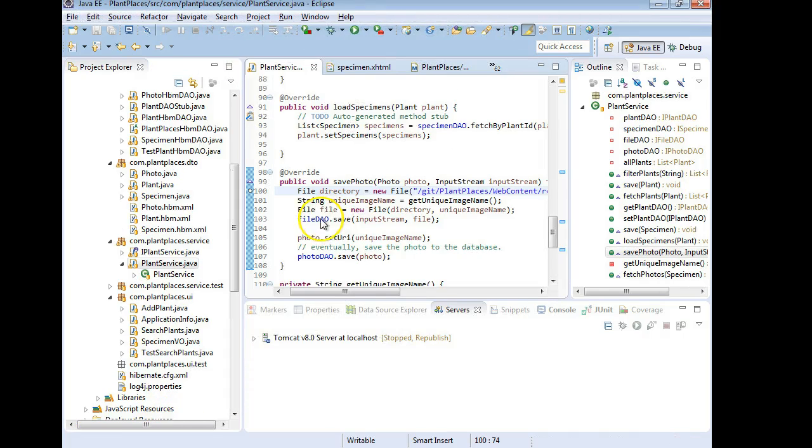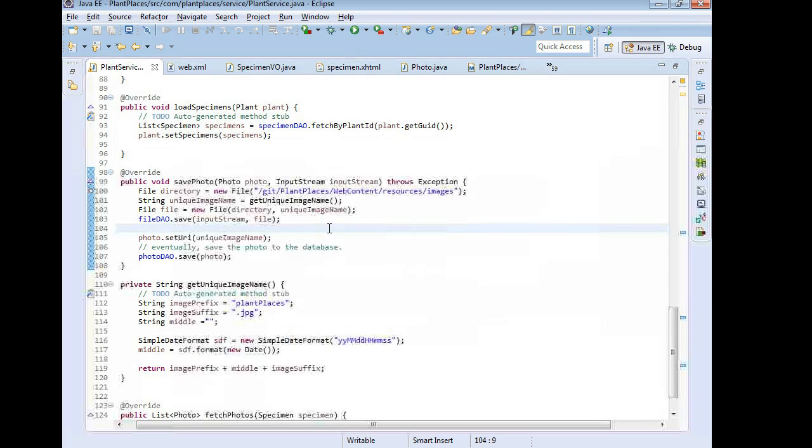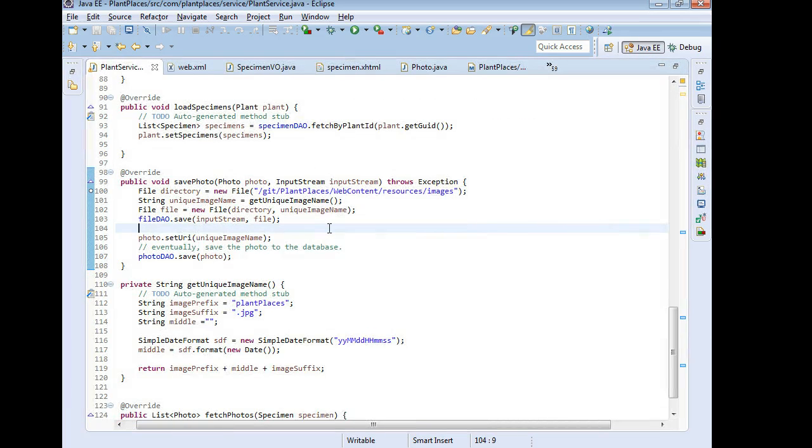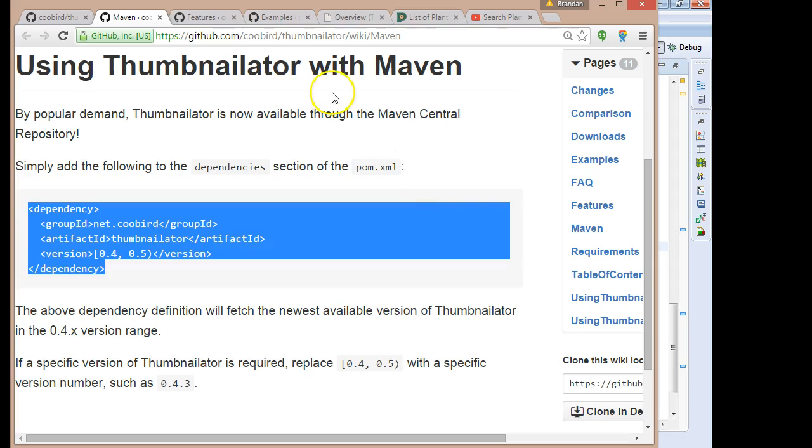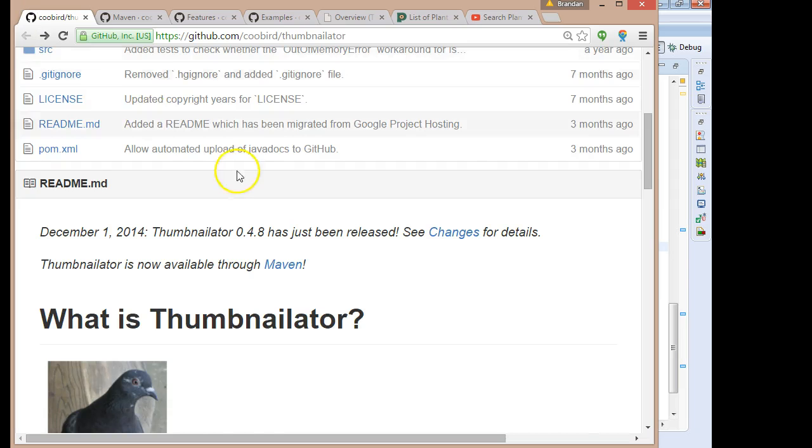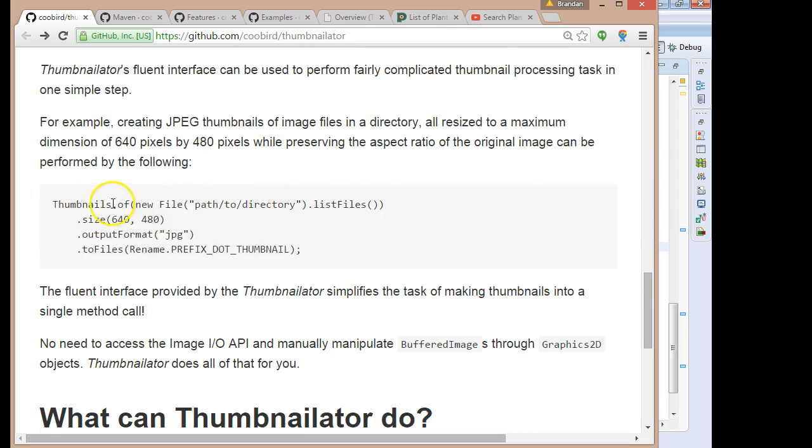Update project, there we go. And OK, and we'll let this run. Now let's go to the plant service save photo method. This is where we're currently taking that uploaded photo and saving it to our directory. And now what we're going to do is take a look at what Thumbnailator recommends for us.